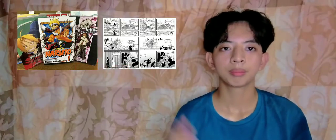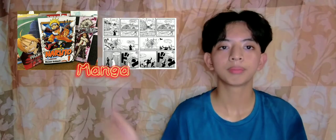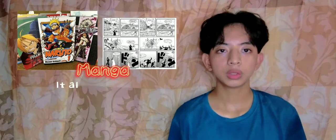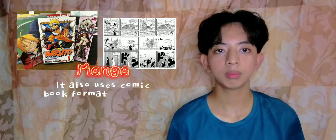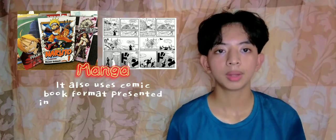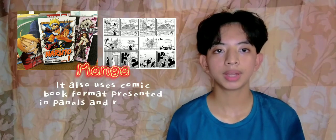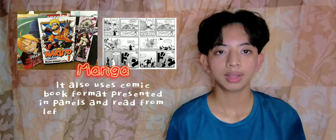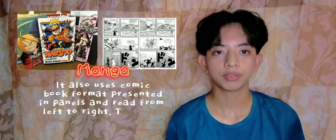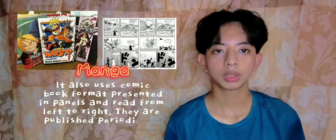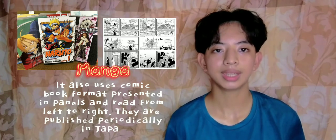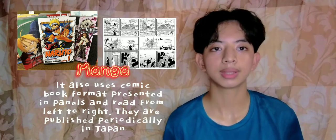And last, Manga: it also uses a comic book format presented in panels and read from left to right. They are published periodically in Japan.